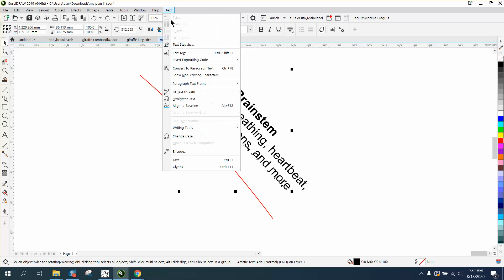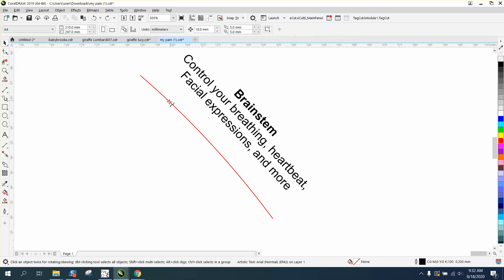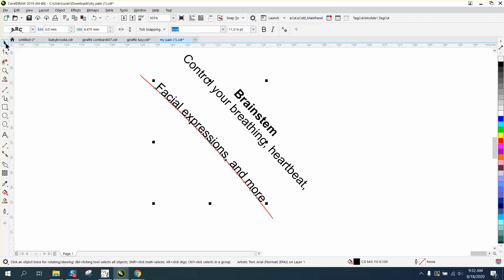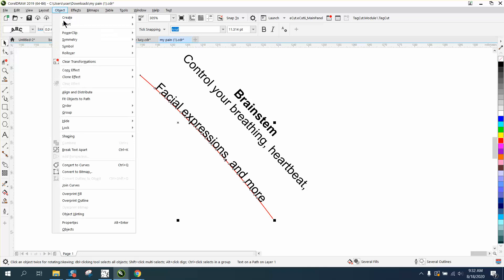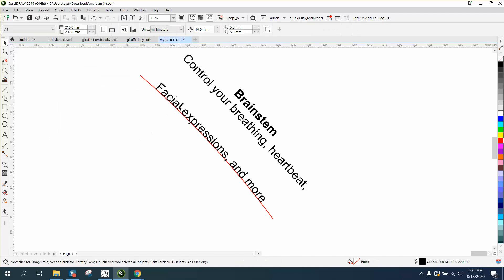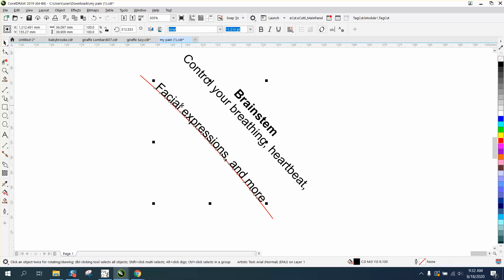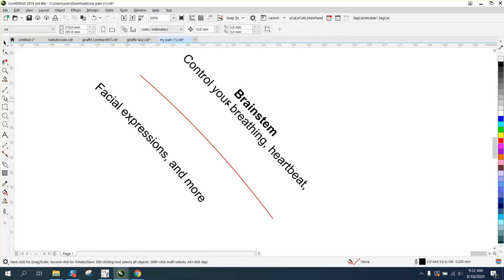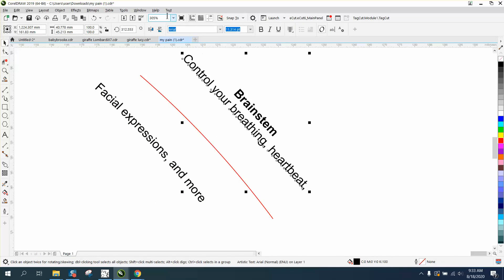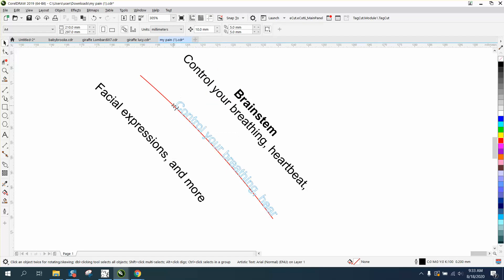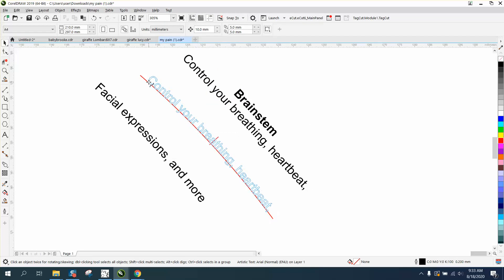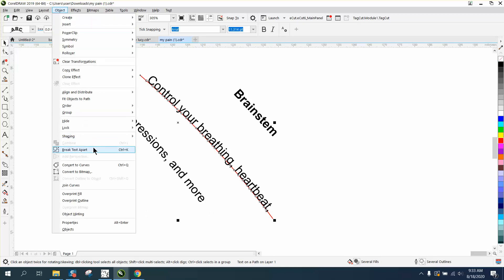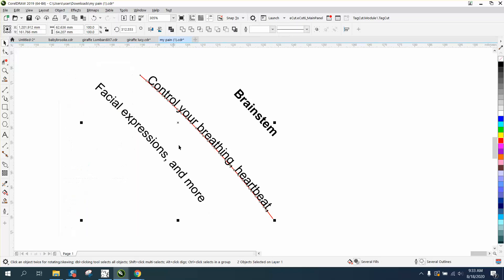We're going to take this line and we're going to go up to Text and Fit Text to Path. Don't worry about if it's in the center. Now with that selected, hold down your shift key and select that and go up to Object and Break Text Apart, which is K also. Now don't move your line, move your word. Now take this line, Text, Fit Text to Path, put on that line. Shift select our path, go to Object, Control+K.